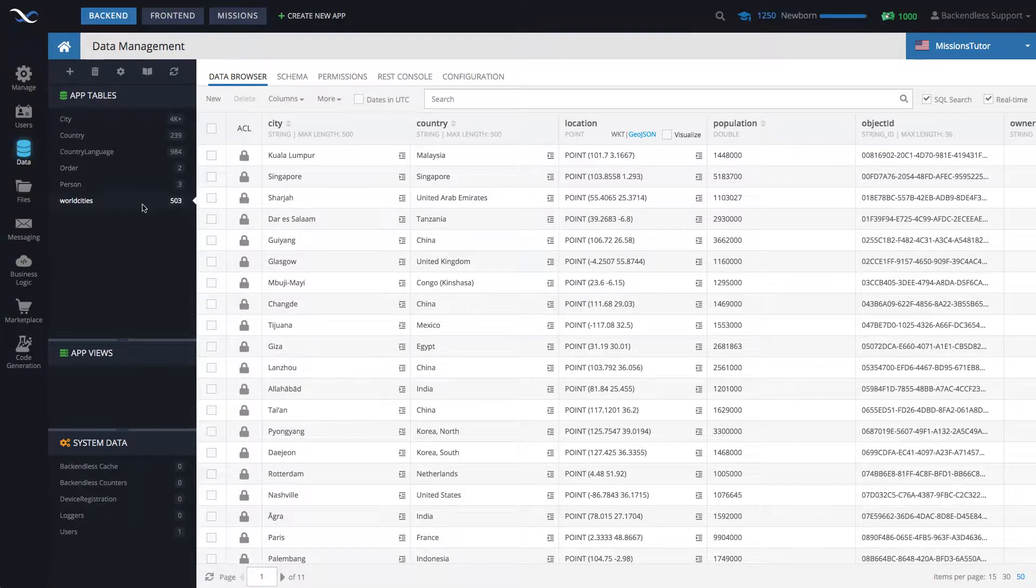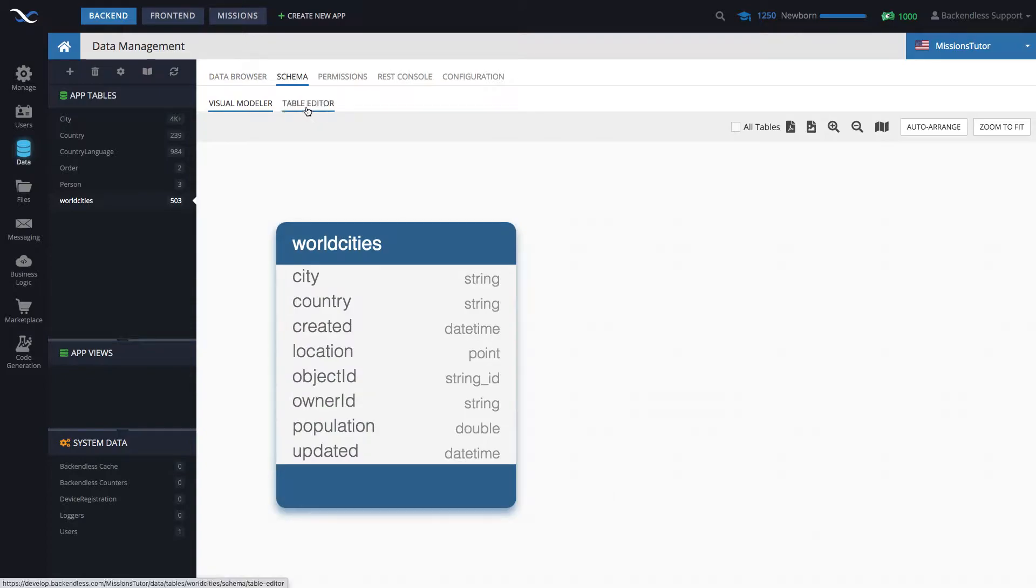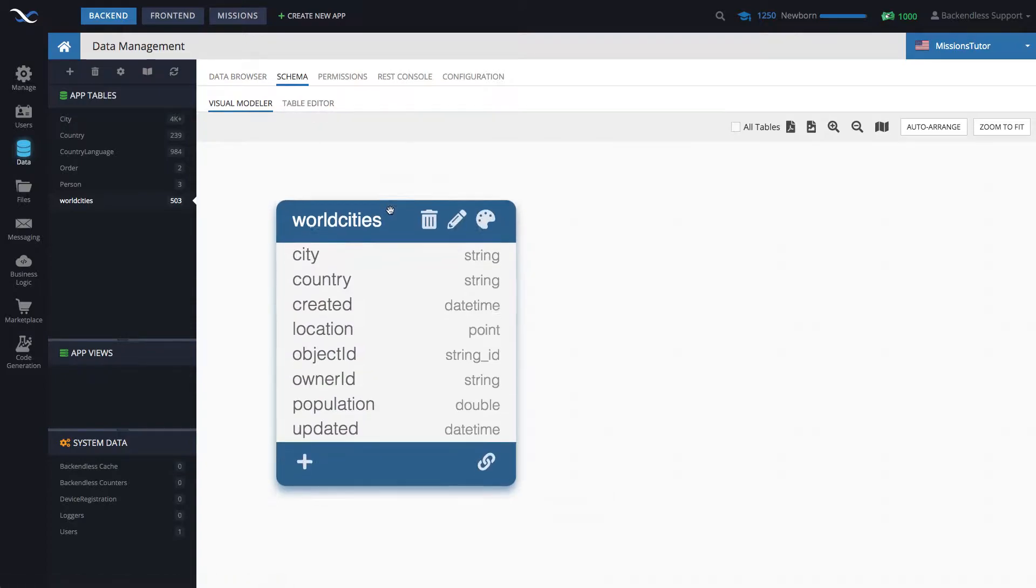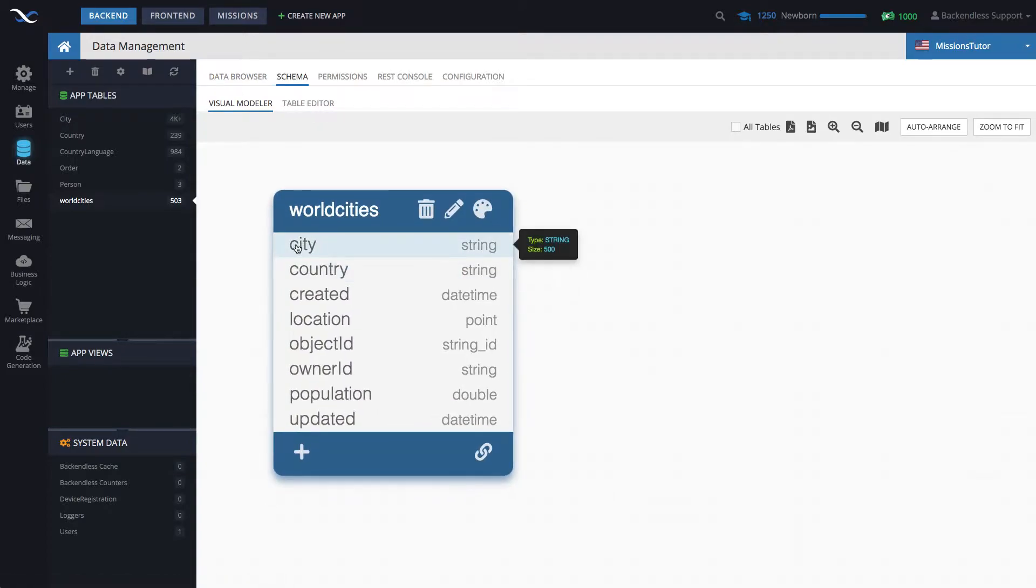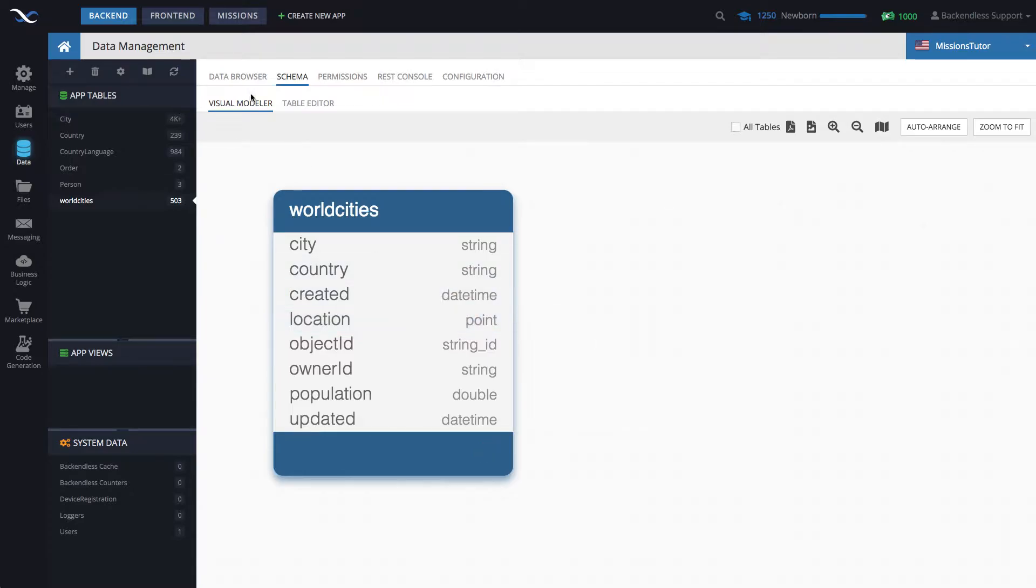As you can see, the schema for this table, let me switch to the schema section. It contains the city information, country, there is population, and there is a location property. The data type for that is point.